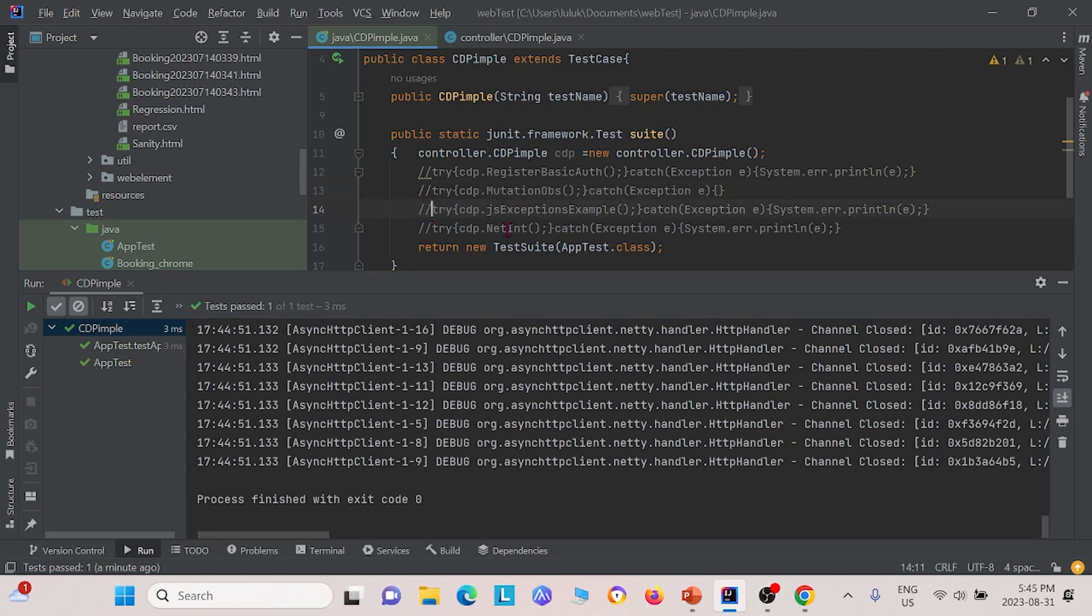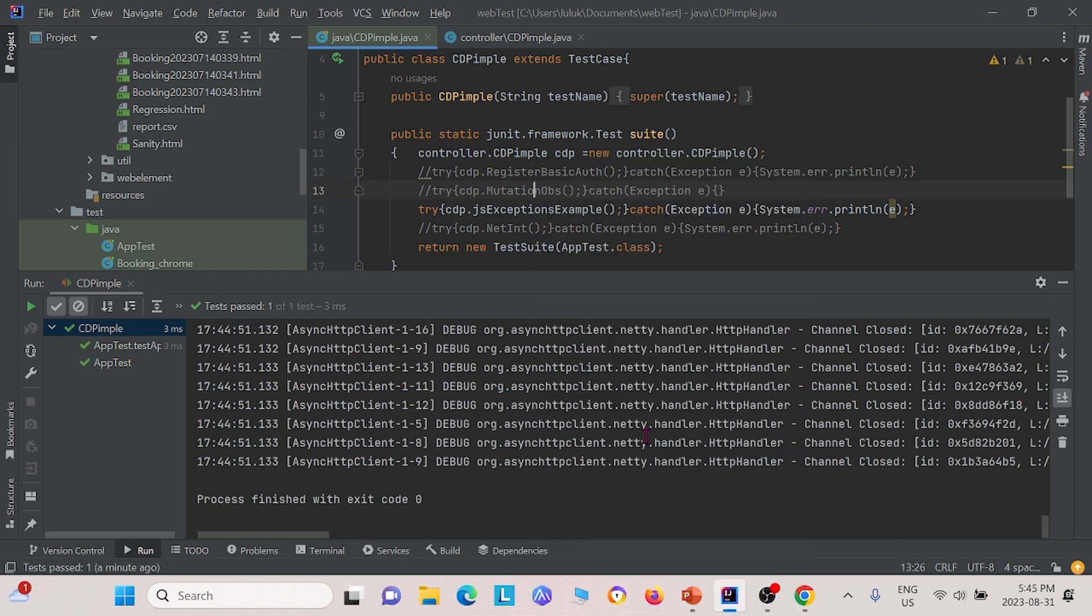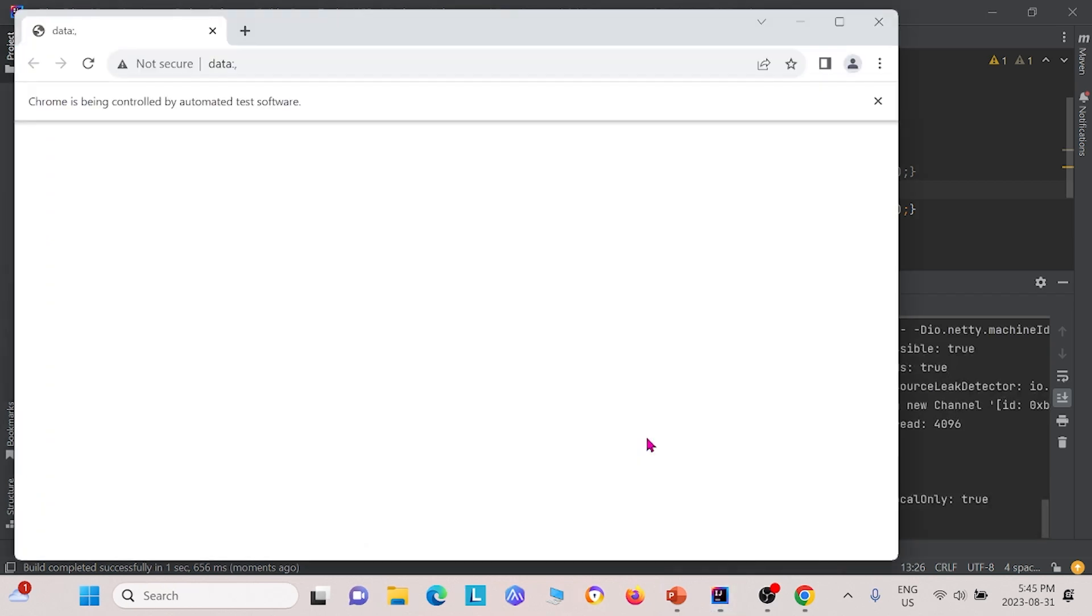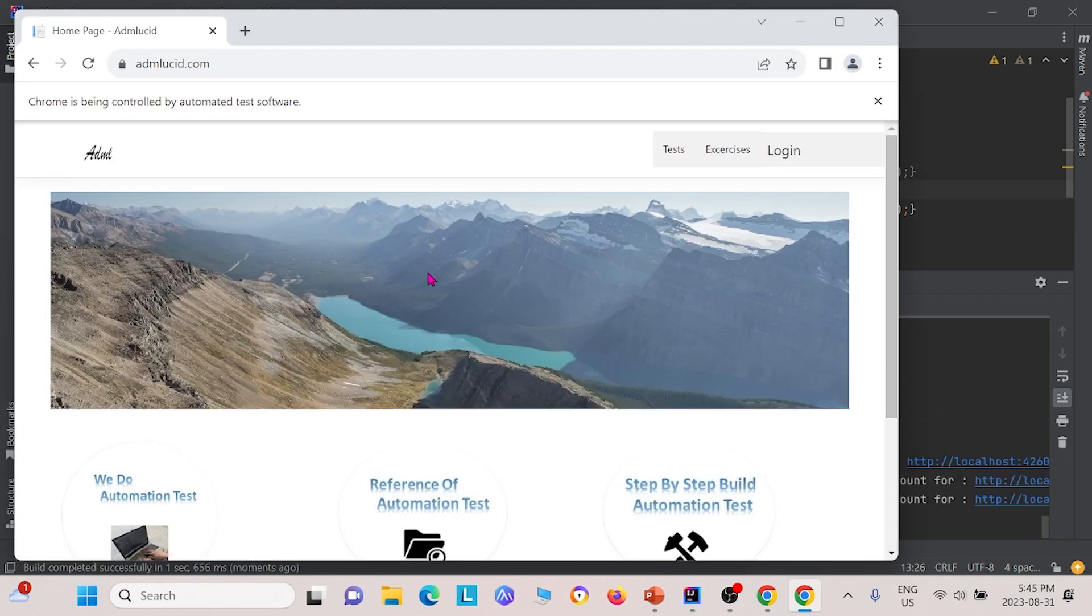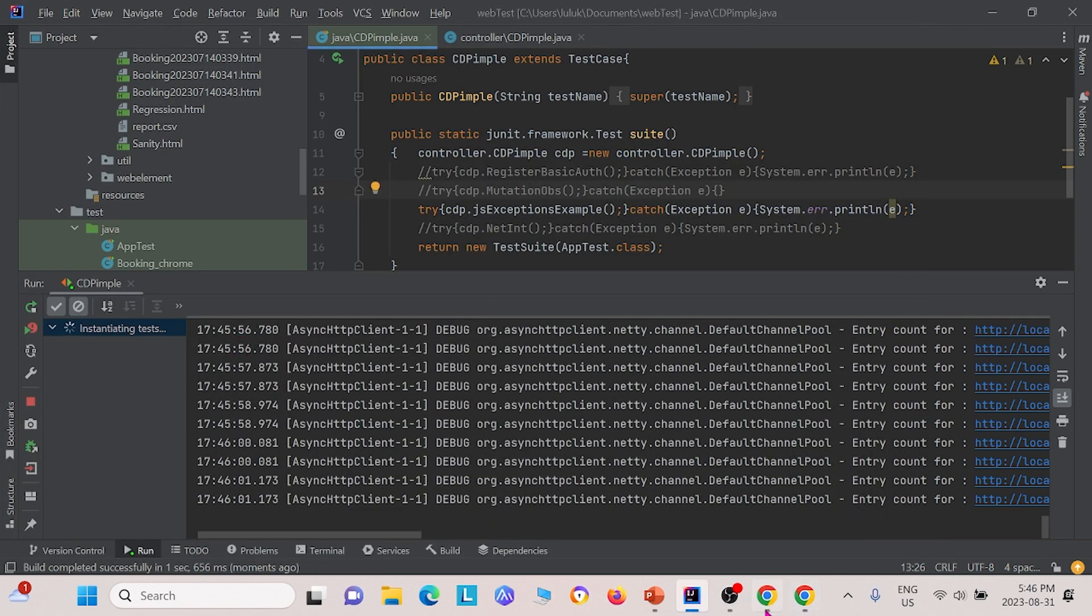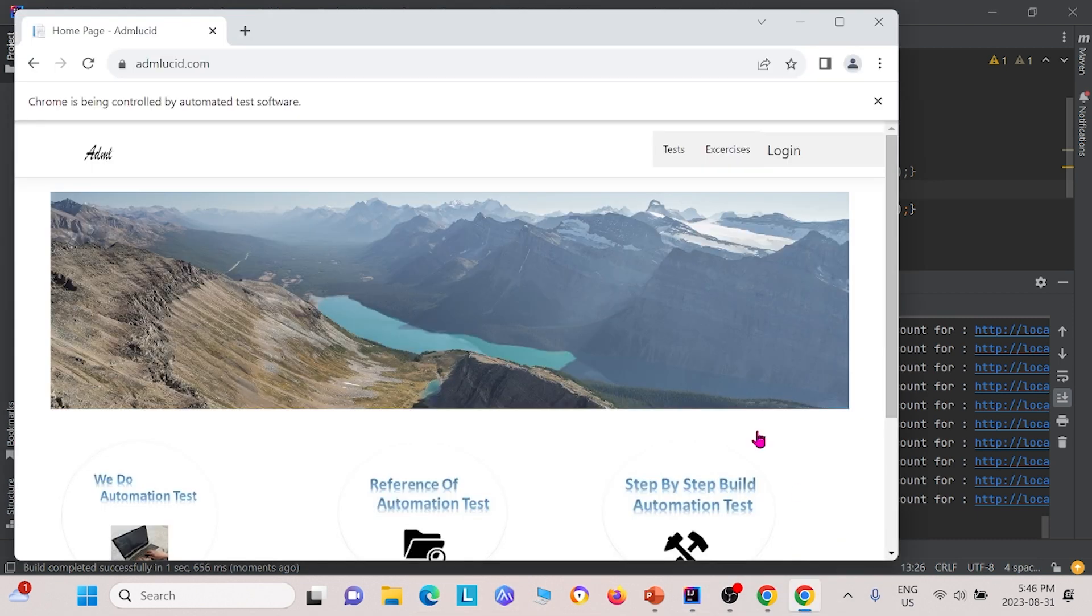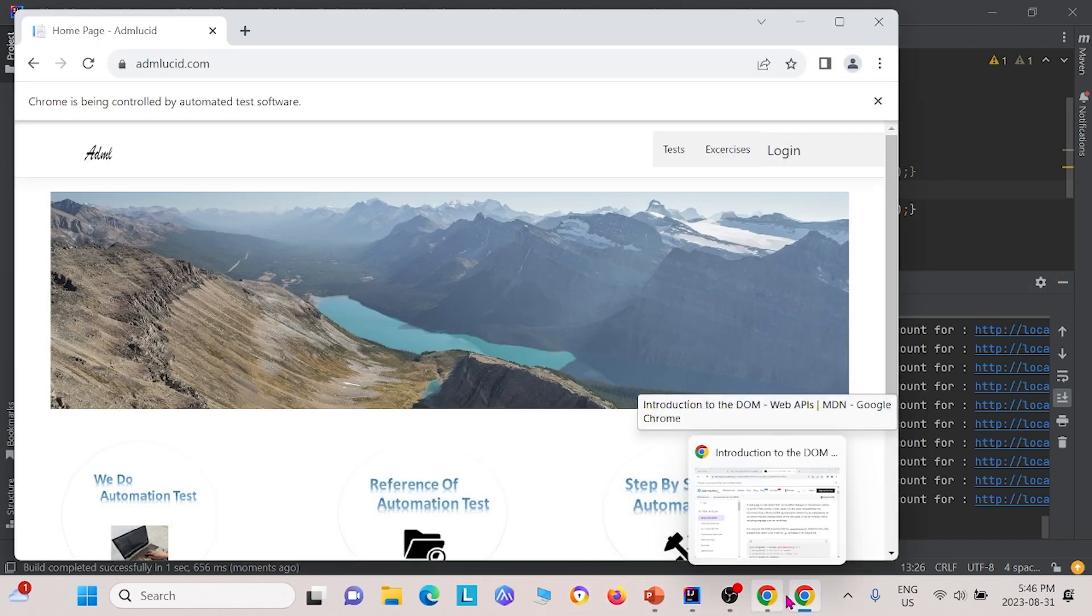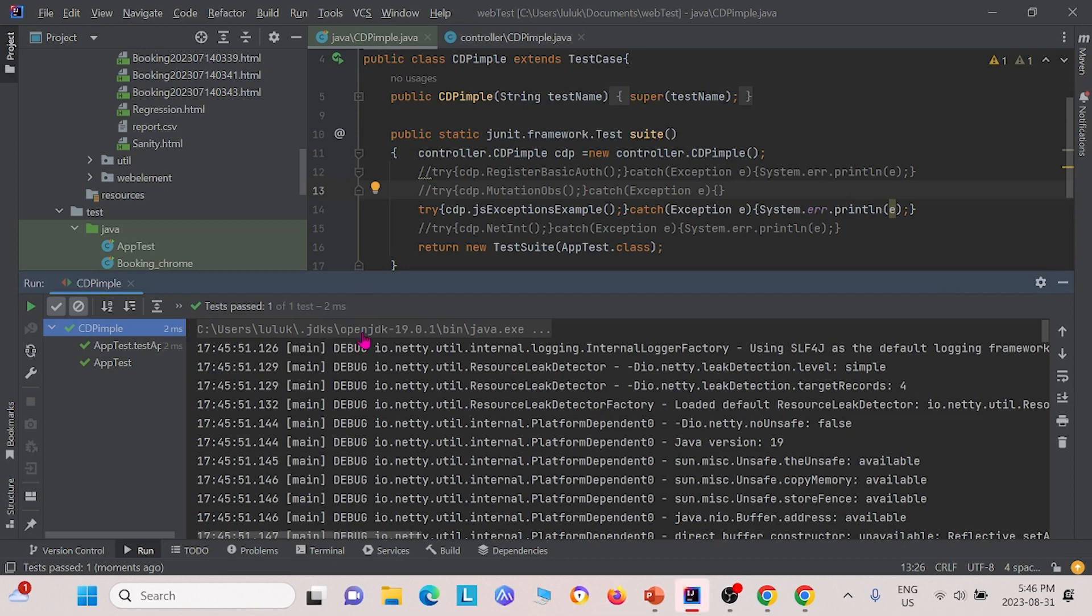Next, we can try and check out the JavaScript exceptions example. We'll go ahead and run this. Basically, we tell it to do a bunch of commands on this ADM Lucid website. It's still running it. And there we go.